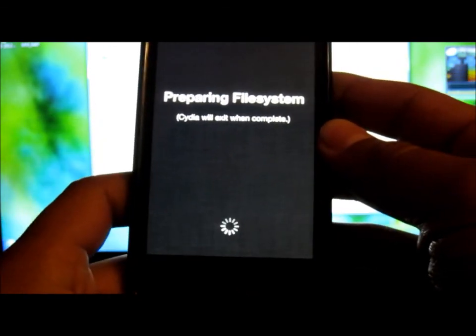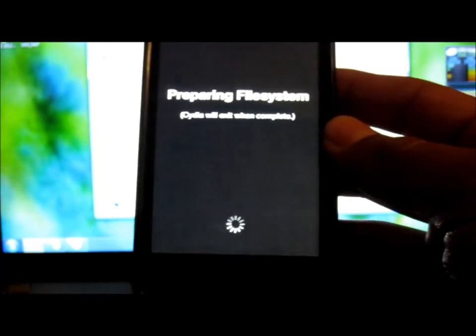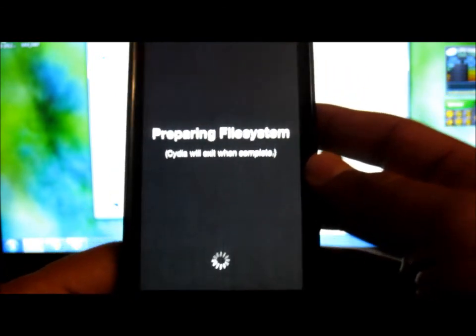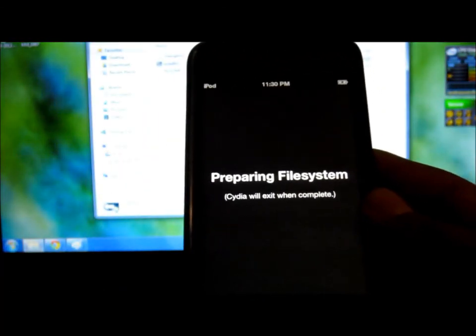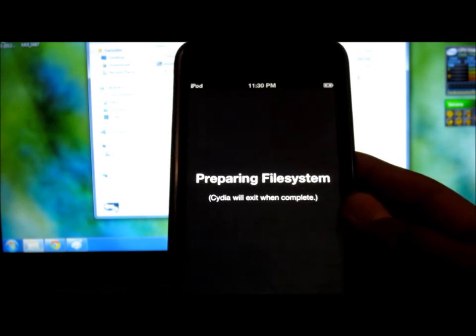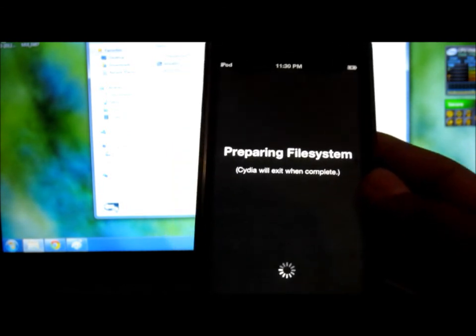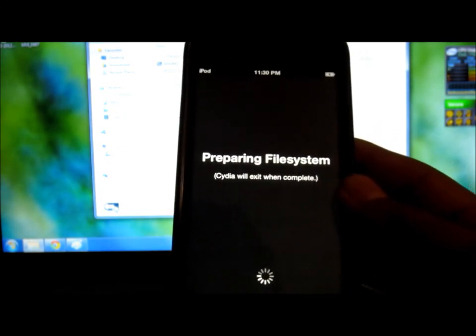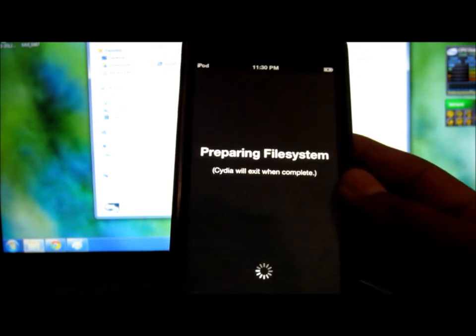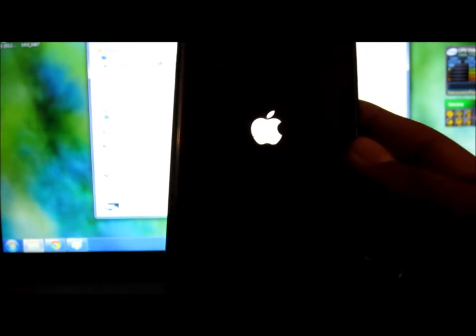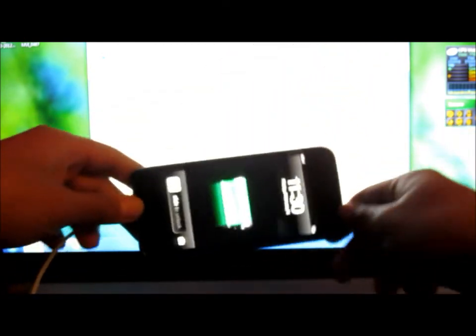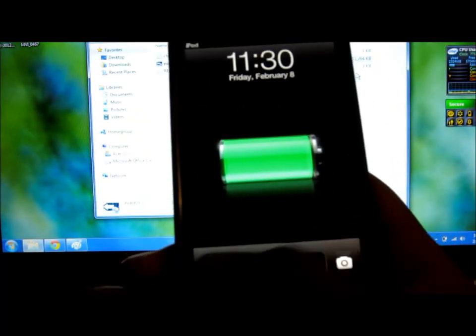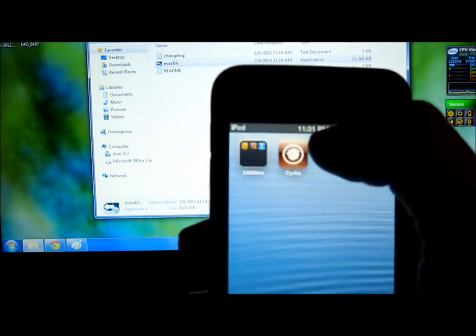And then Cydia is just installing, you know. My laptop is gonna die. Okay, now respringing, okay now respringing again. Slide to unlock and there's Cydia.